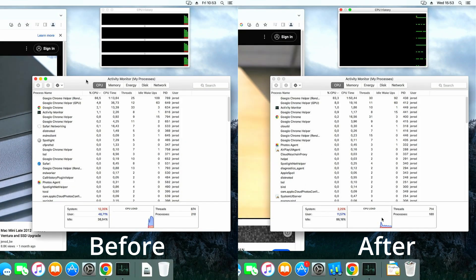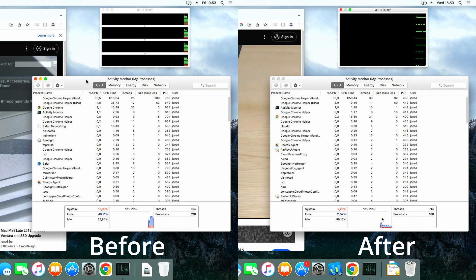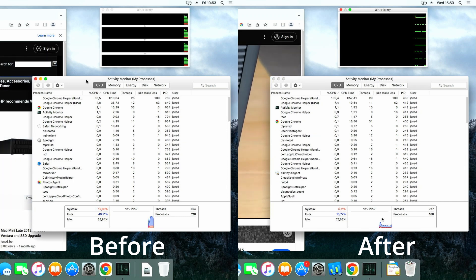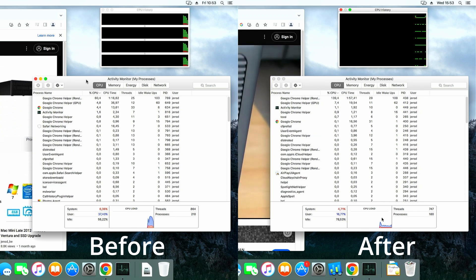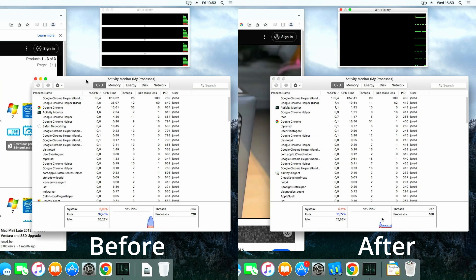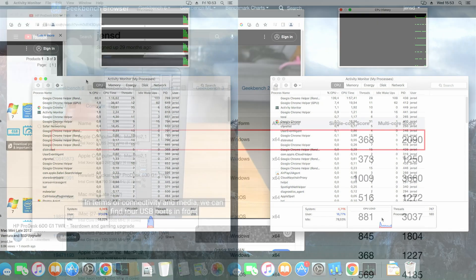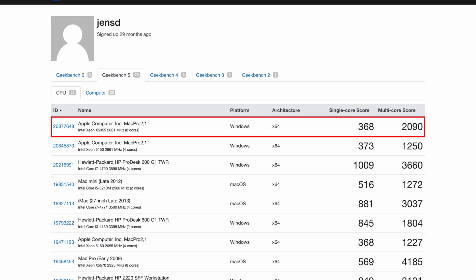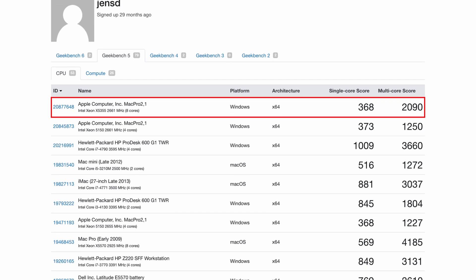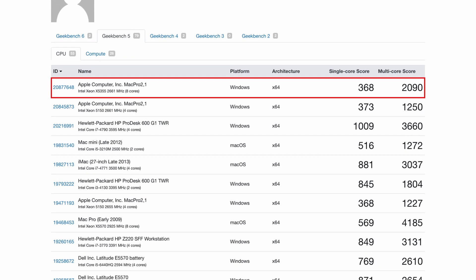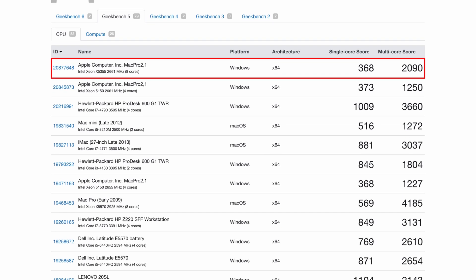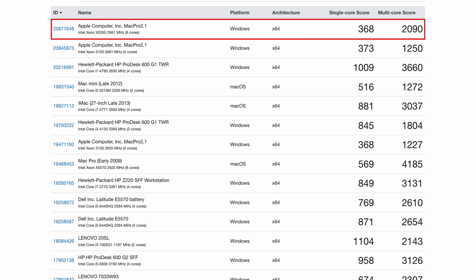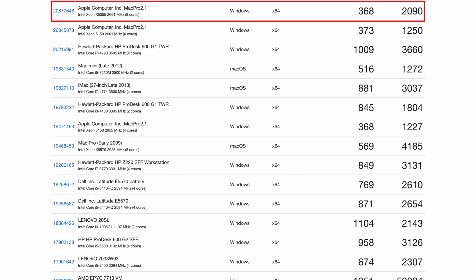Still, even though this cheap CPU upgrade makes the machine noticeably faster, we have to face reality and if we compare the performance with some other machines I tested recently, we have to admit that the best days for the Mac Pro 1.1 are probably over. I mean, it still performs well enough for a lot of tasks.